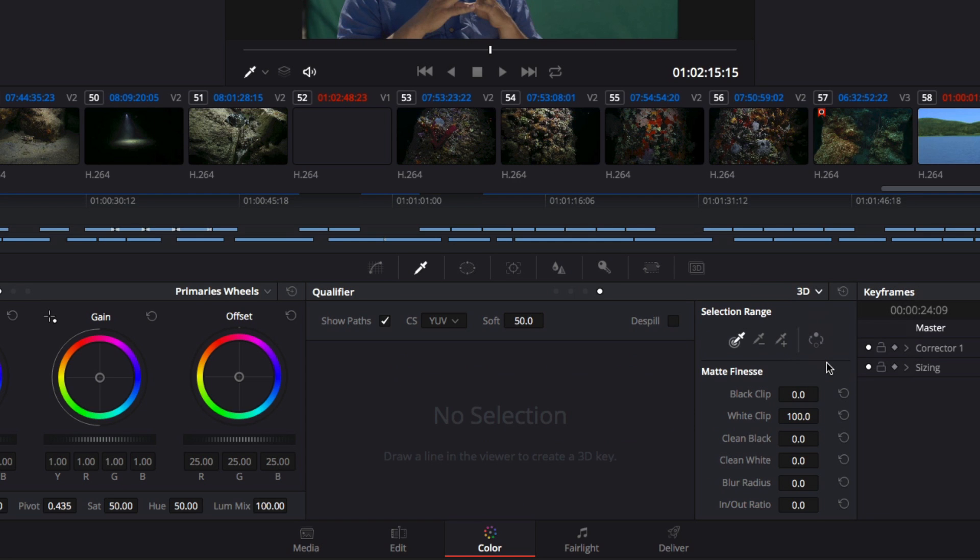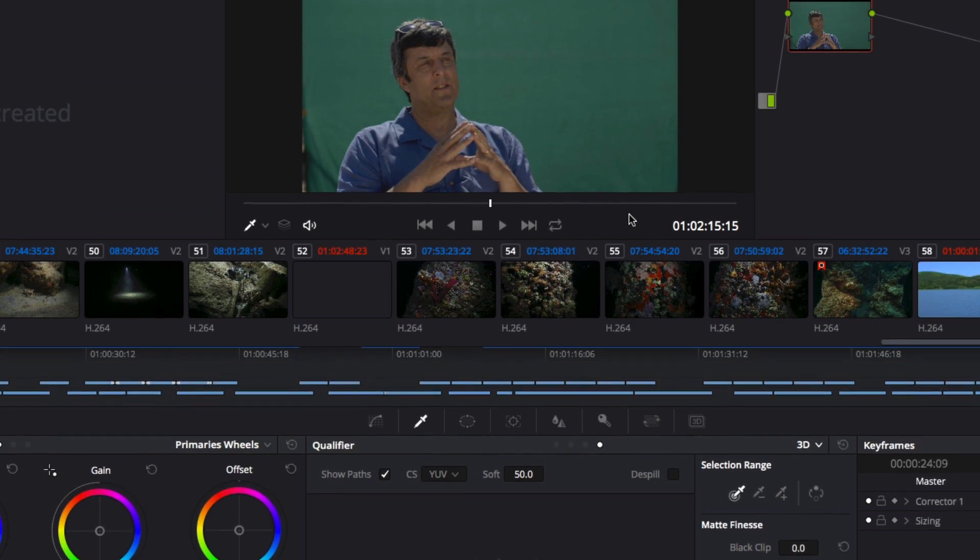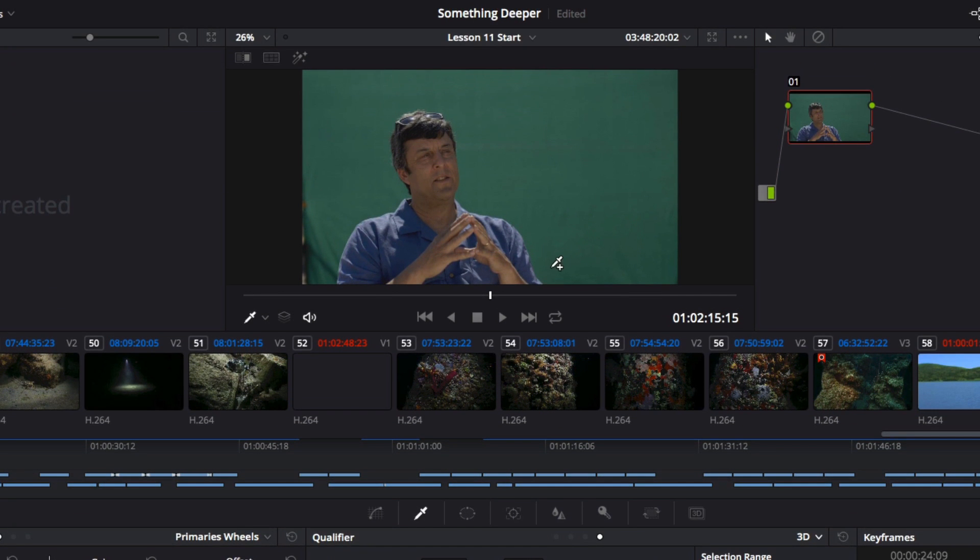The 3D Qualifier basically allows me to make a very refined selection based on color. I'll use it to draw a squiggly line across the green screen in the viewer, making sure that the line I draw crosses over the wrinkles.